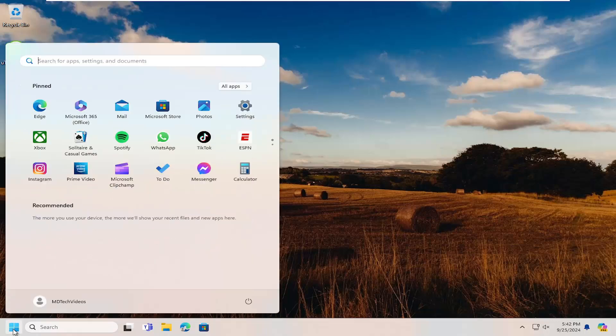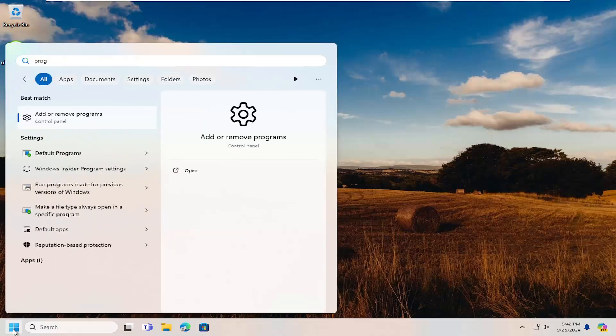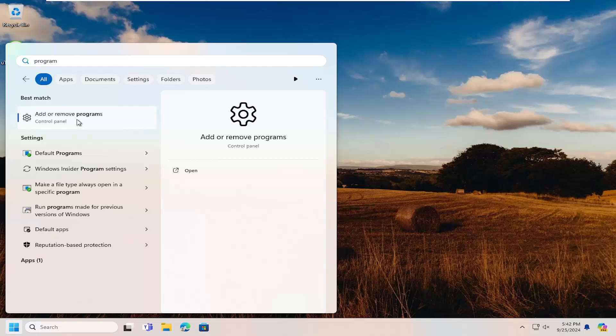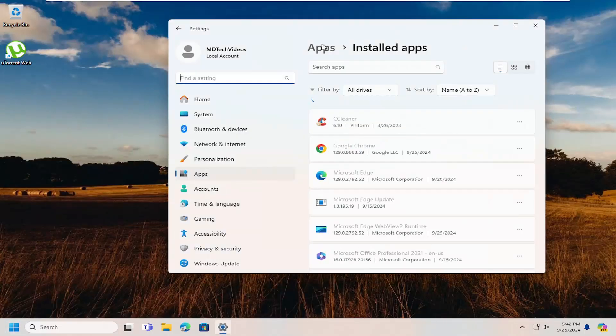So all you have to do is open up the search menu, type in program, and the best match should come back with add or remove programs. Go ahead and open that up.